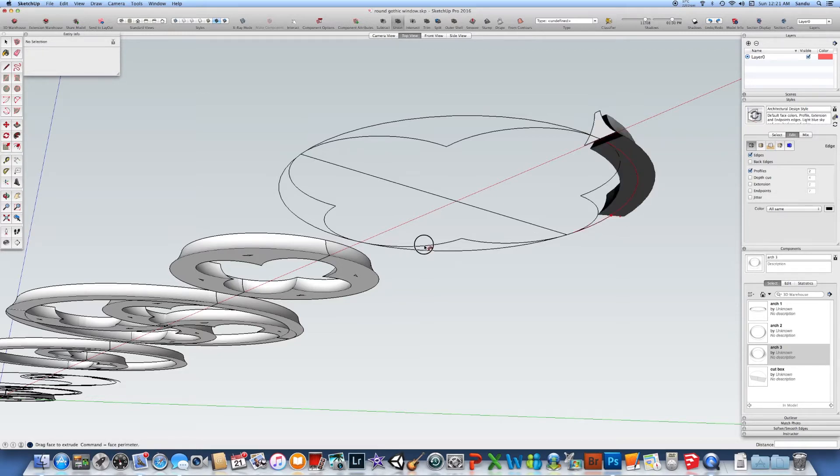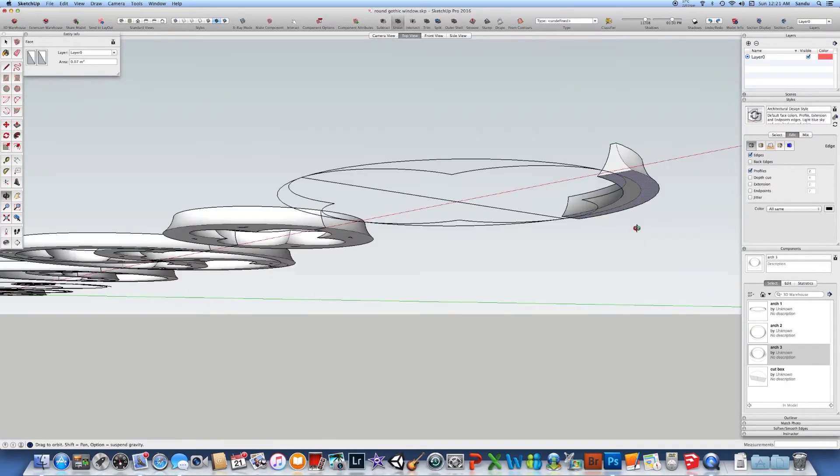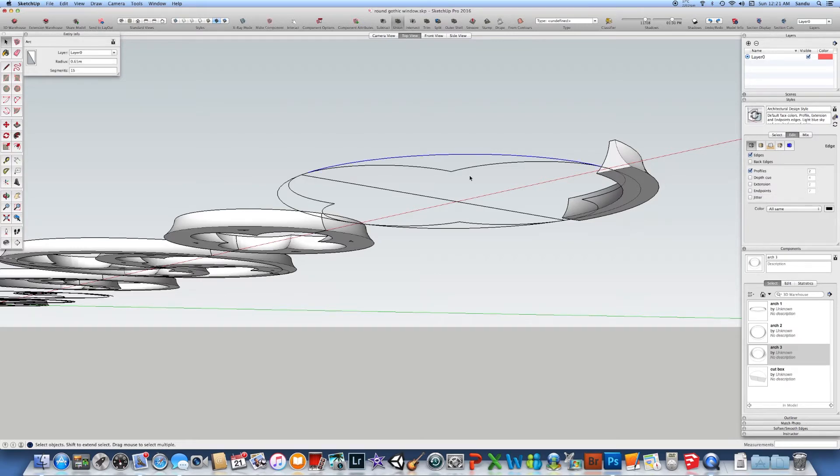This particular one has like 60 segments, so when you build your circle again, you need to make sure you have a certain number of parts.